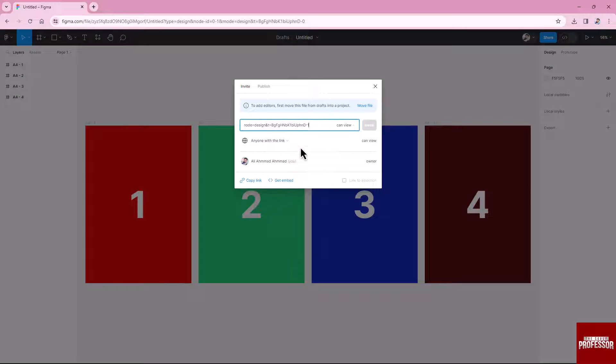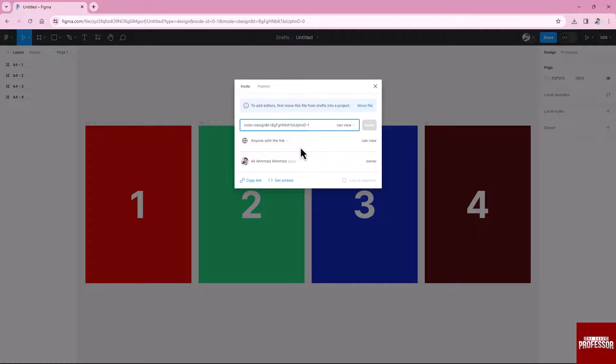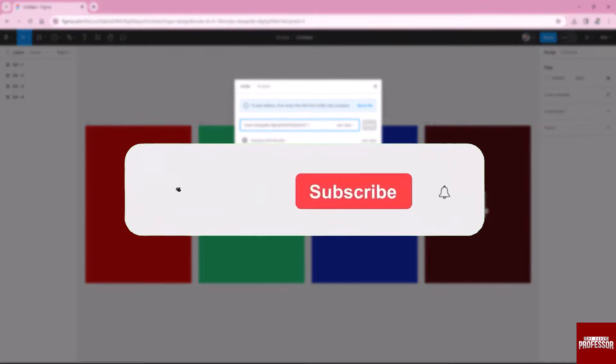Now you can share this link with anyone you want to give access to the prototype, irrespective of whether they have a Figma account.